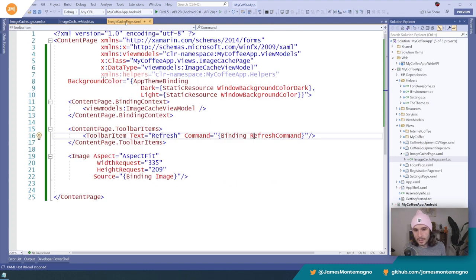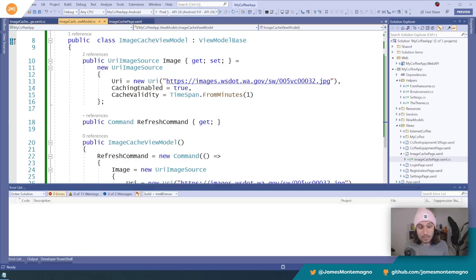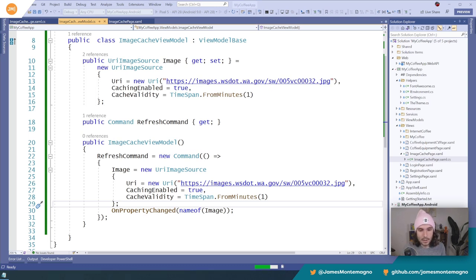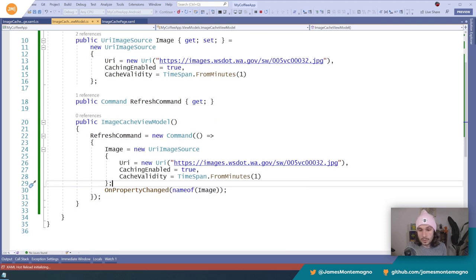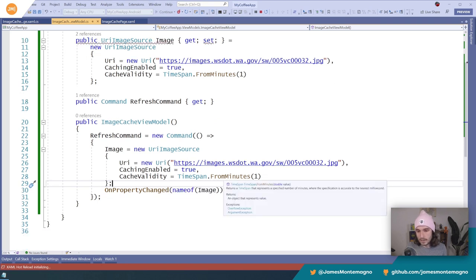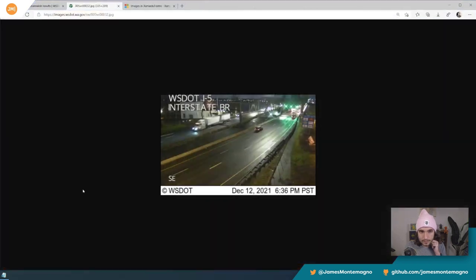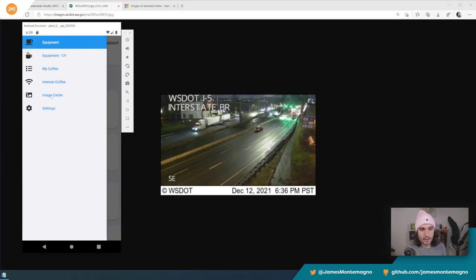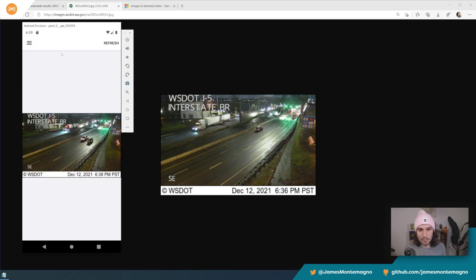So let me go ahead and now re-execute this application and there should be a refresh button up top. And when I tap on that, it's going to create the new URI image source, say that it's one image here and then we should be good. So let's go over here and let's look at our application and let's go into images.